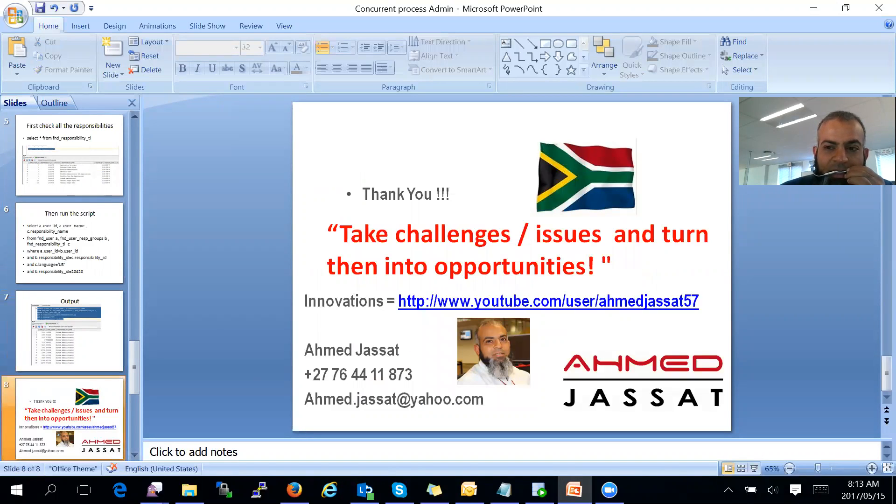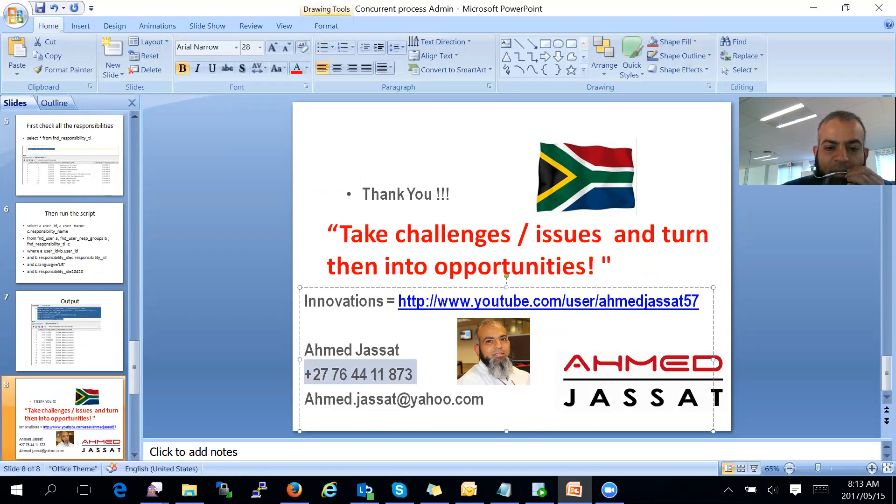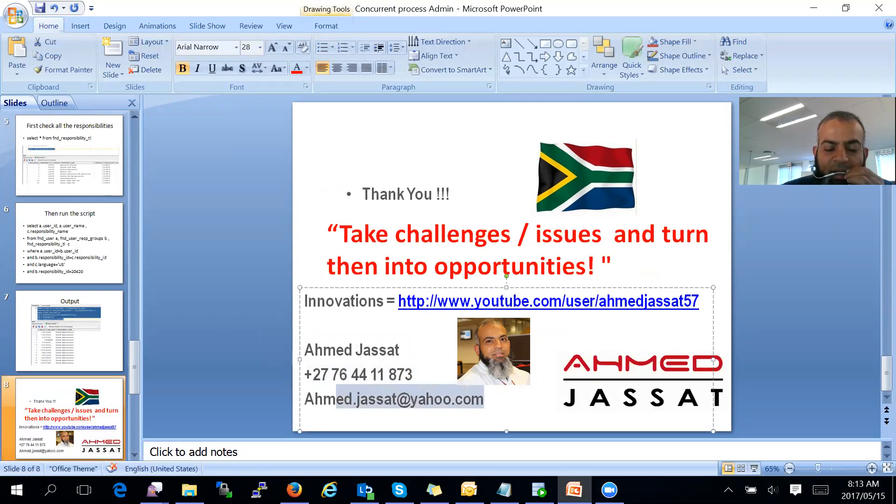That's about it. I just would like to say thank you for viewing the session. My motto is to take challenges and issues and turn them into opportunities. If you have any questions or feedback, you are welcome to contact me on either my mobile number over there or my email address. Thank you very much.